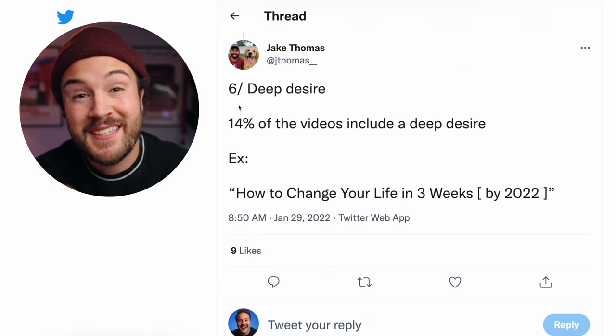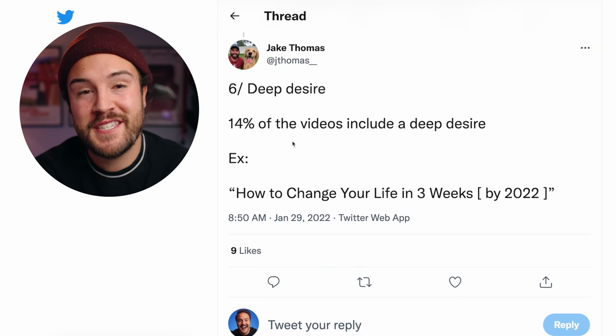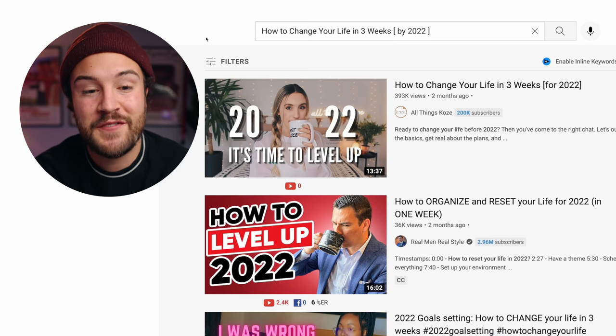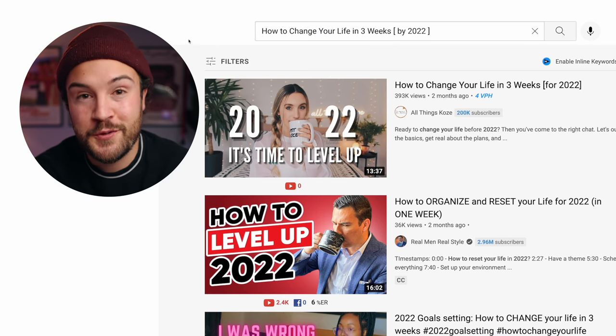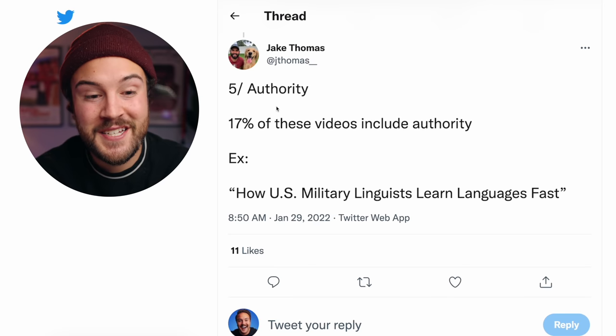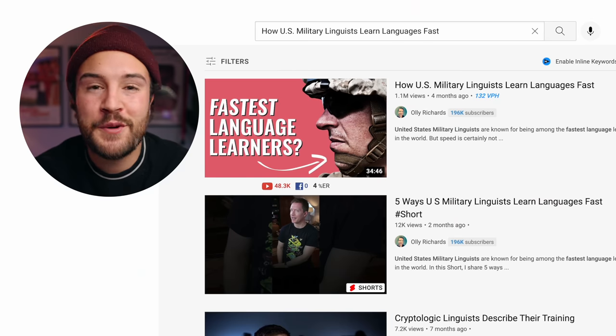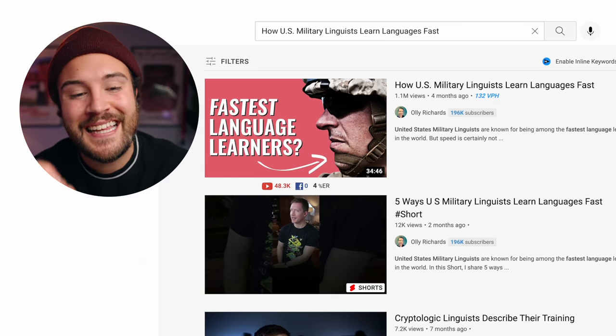Number six is deep desire — 14% of the videos included this element. An example is 'How to change your life in three weeks by 2022.' Number five is authority, which 17% of the videos included. That's exactly the Kim Kardashian example. It doesn't have to be just a celebrity — it can be a well-known brand, a well-known location, whatever it is. As long as it has some sort of authority, you can use it in your video to draw in more views and interest. His example is 'How US military linguists learn languages fast.'